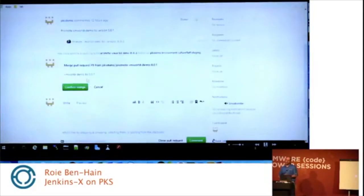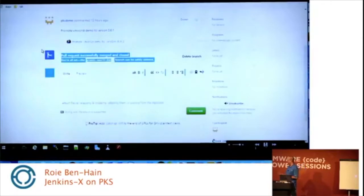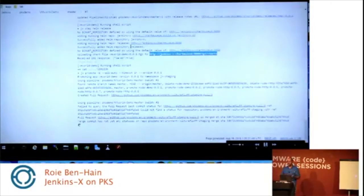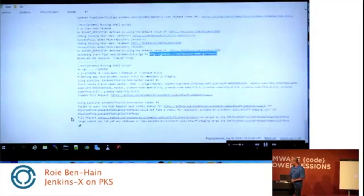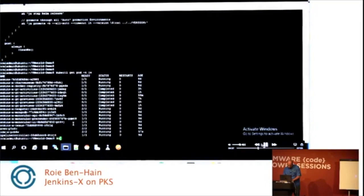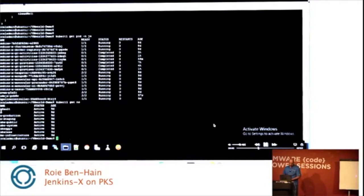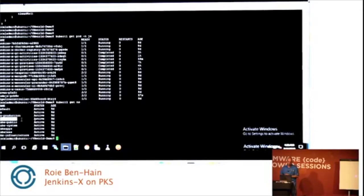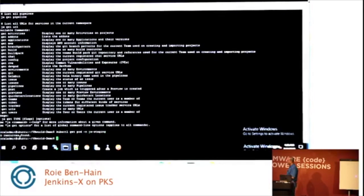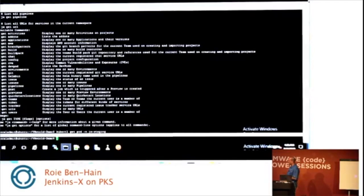Now, if we want to move the application from the dev environment to the staging environment, we just need to click the pull request. The pipeline will then start in the staging environment — we are promoting the application, moving it from dev to staging. We do kubectl get pod on the staging environment. The process is not finished yet, so there are no pods right now in the staging namespace.